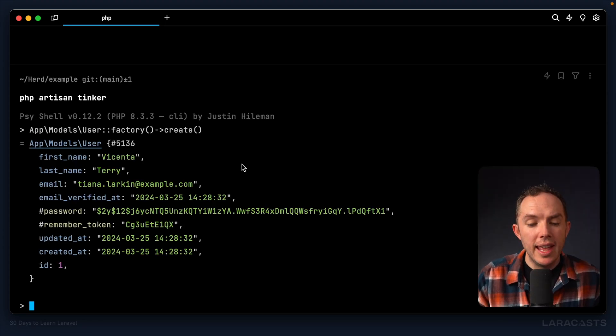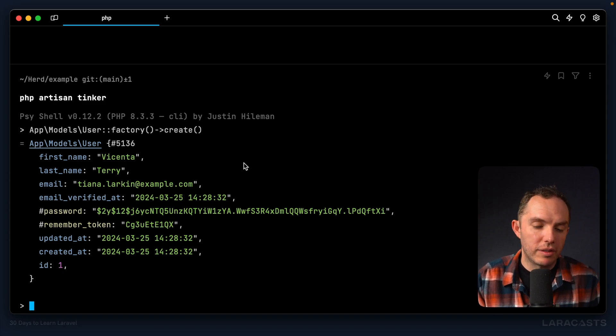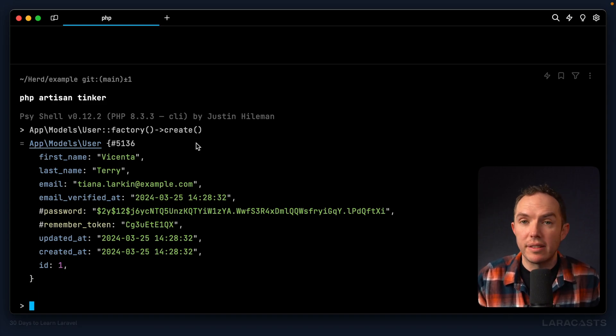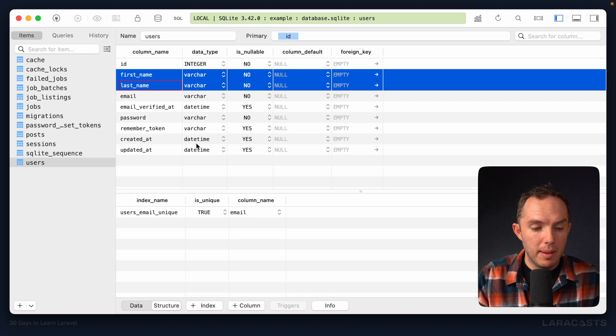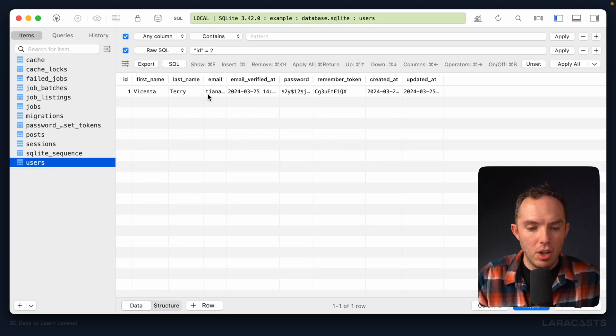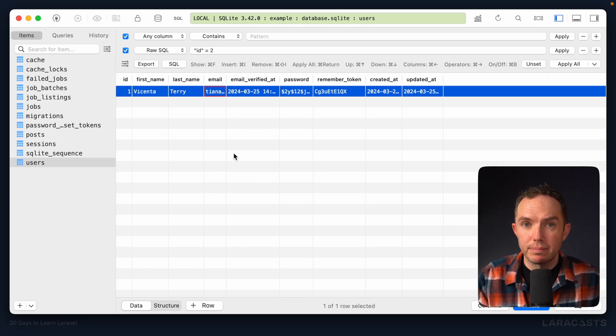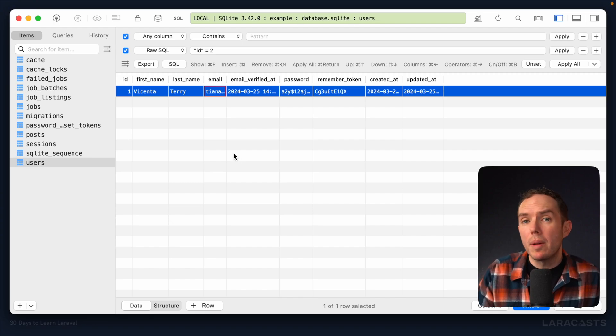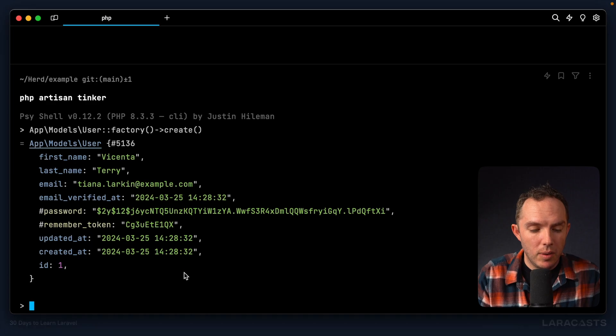All right, and now once again, I can press up to cycle to my last command, run it, and this time it works. Okay, so notice it creates a new record within the users table, and it returns to us a new instance of that user. So if I come back and switch to users, let's go to data, sure enough, we have a new record of fake data.